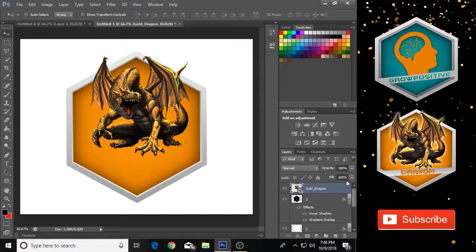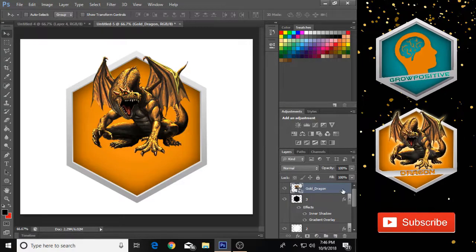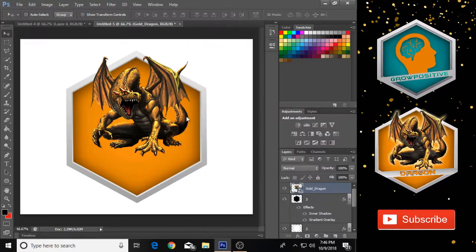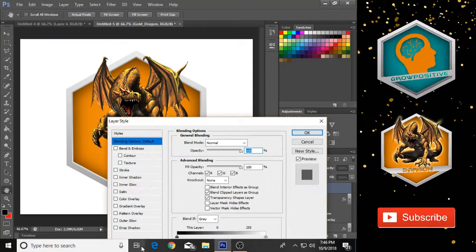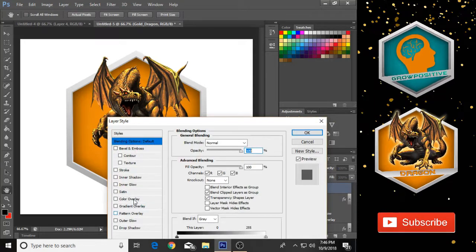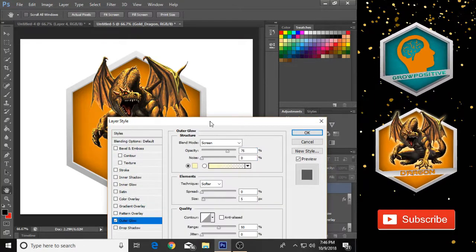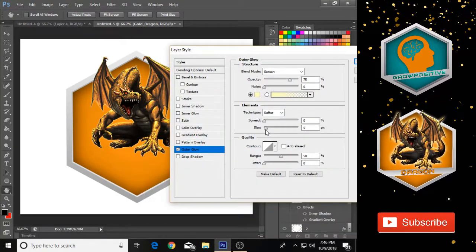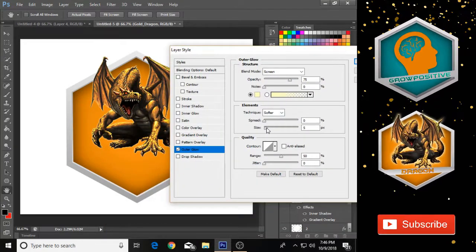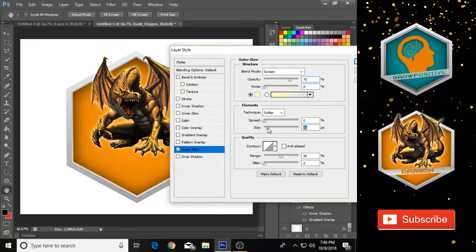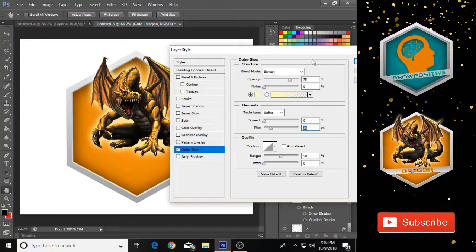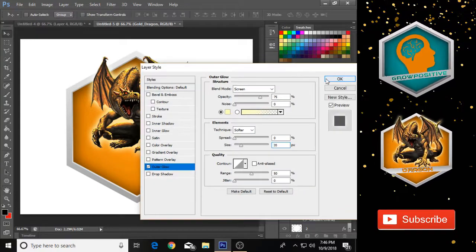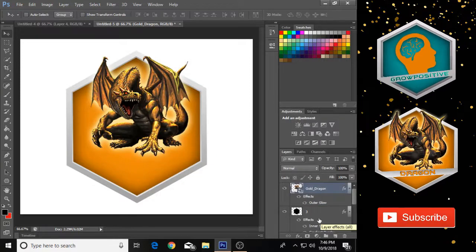Left-click on your image, go to Blending Options, go to Outer Glow, and make its size a little bit bigger. Then click OK.